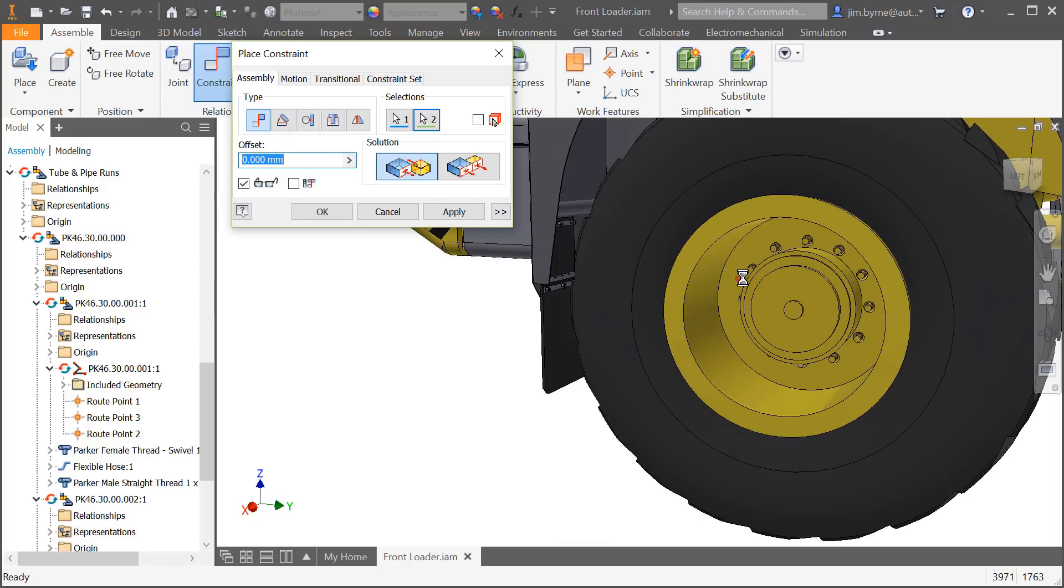Be sure to watch the video on performance improvements to find out more about what's been done in assemblies for Inventor 2019.